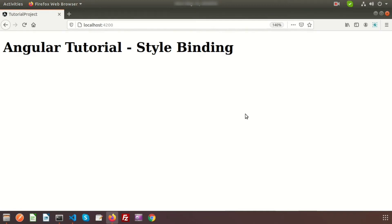Hi friends, welcome back to the Angular tutorial. We already discussed event binding, property binding, and class binding in our previous video. The only thing left is style binding, so in this video I will cover how to do style binding in Angular. We can set inline styles of an HTML element using style binding, and we can add styles conditionally to create dynamic styling.